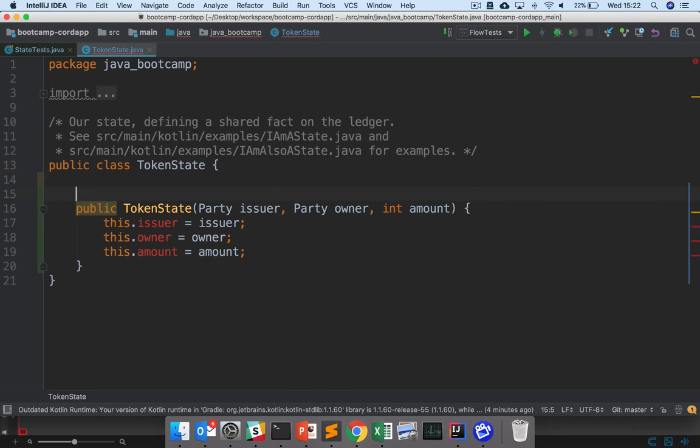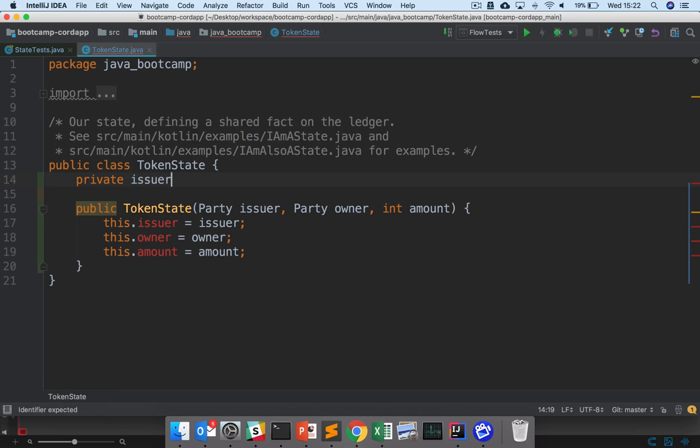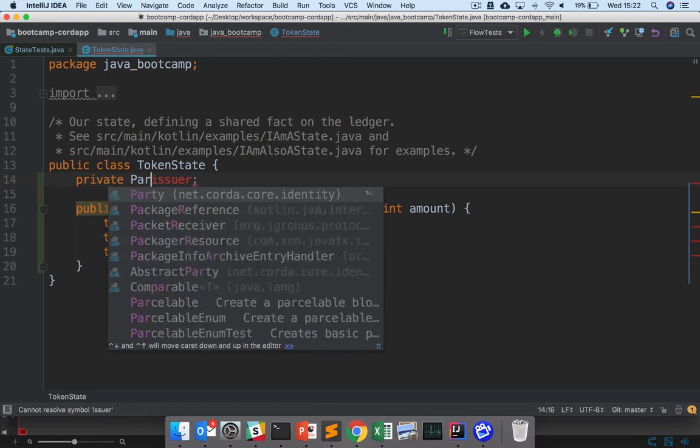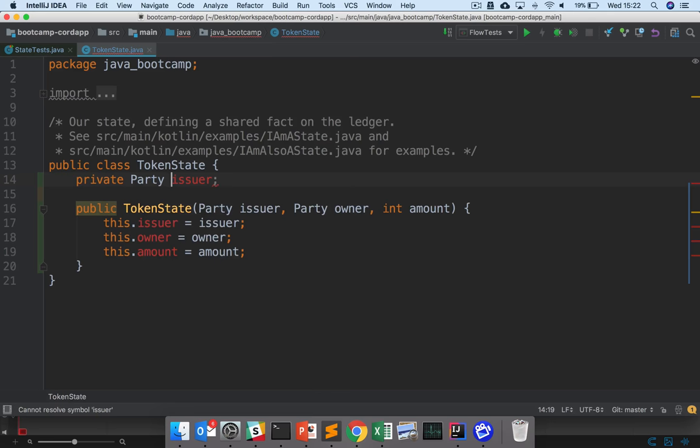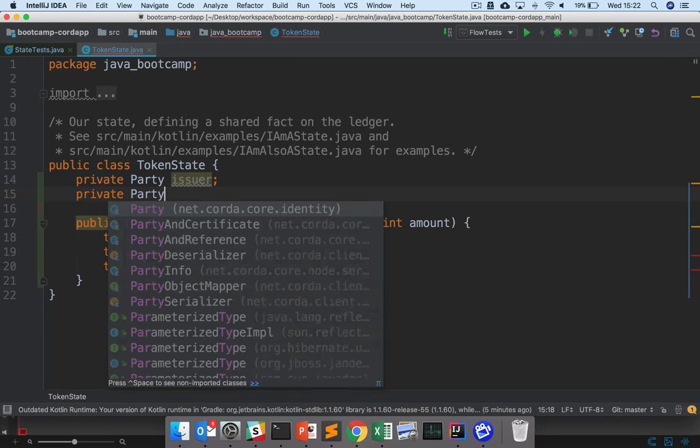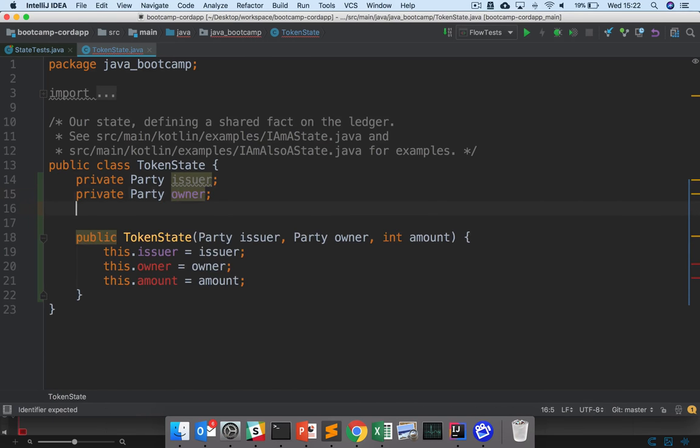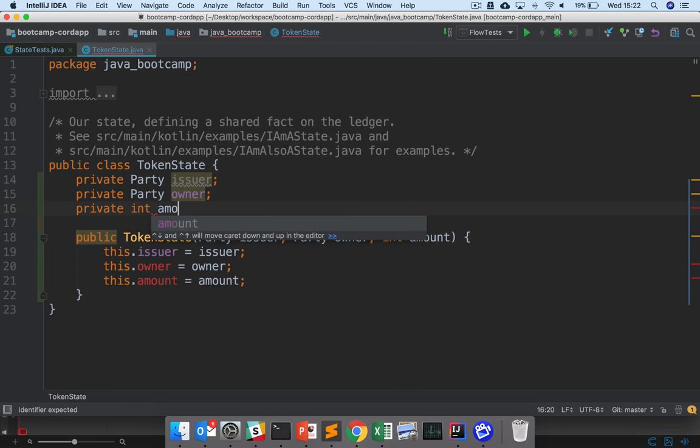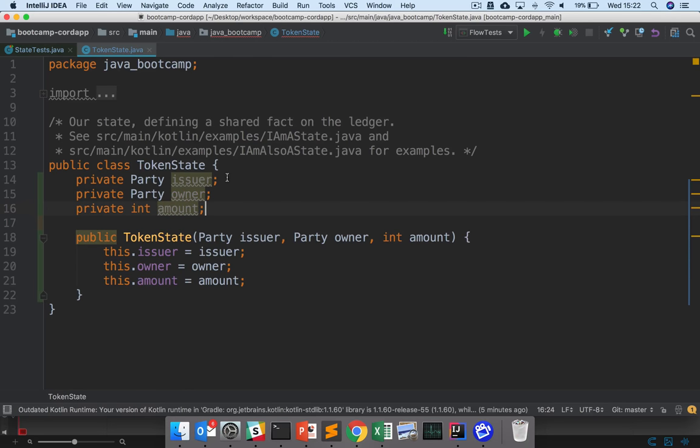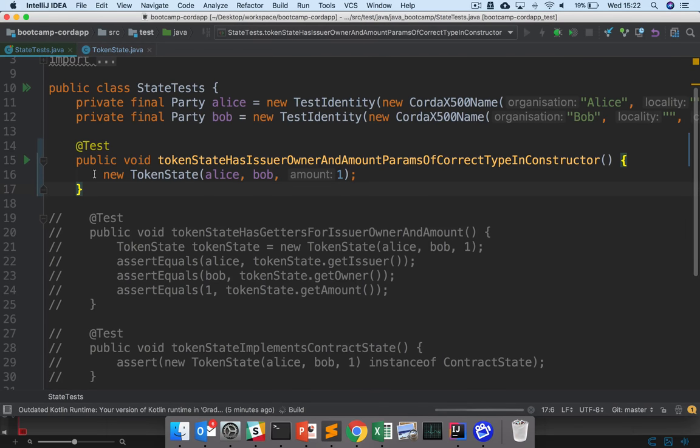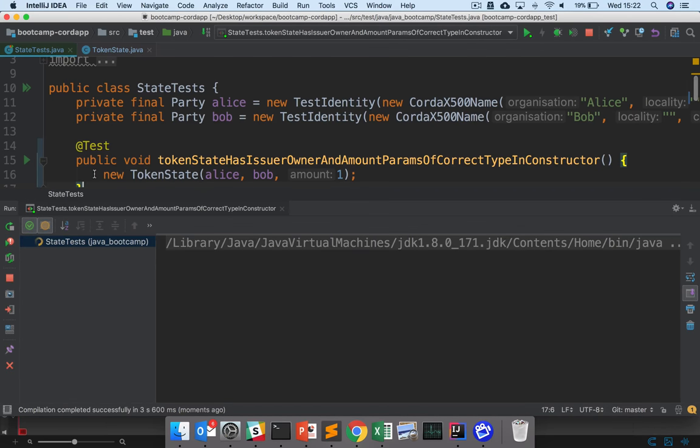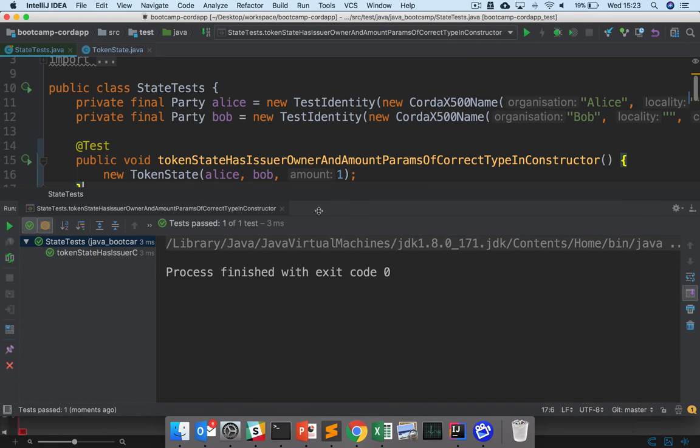Then I'll create private backing fields for these here, so private issuer, private party issuer, private party owner, and private int amount. There we go. So that should now pass the first test. So what we've effectively done here is defined a constructor for our token state. There you go.